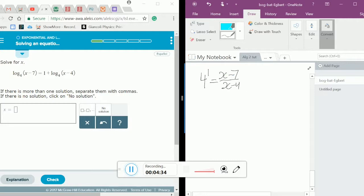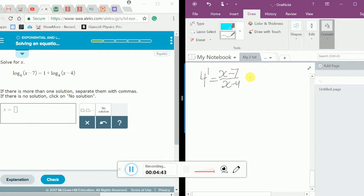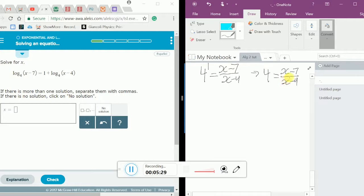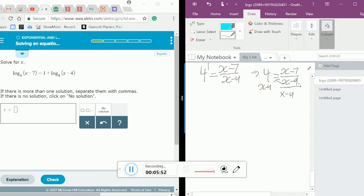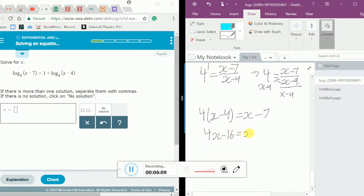Now this is way more manageable. We only have numbers, so we can solve this. 4 to the power of 1 is 4, and that equals x minus 7 over x minus 4. To move the x minus 4 from the denominator to this side and simplify the equation, we multiply both sides by x minus 4, giving us 4 times x minus 4 equals x minus 7.